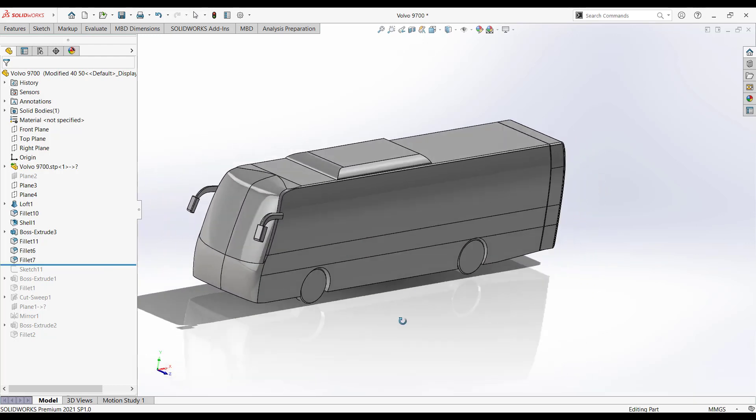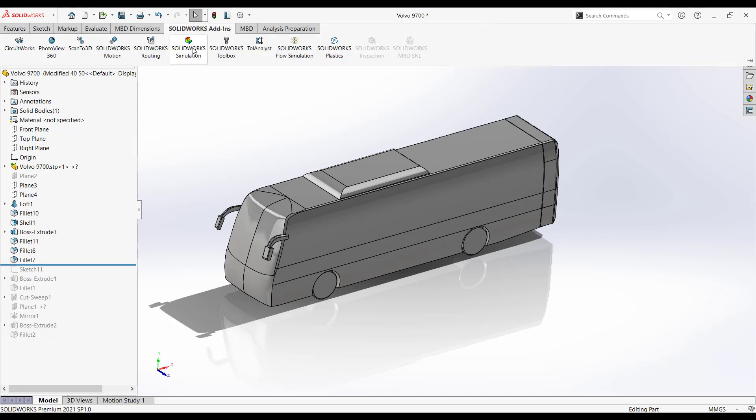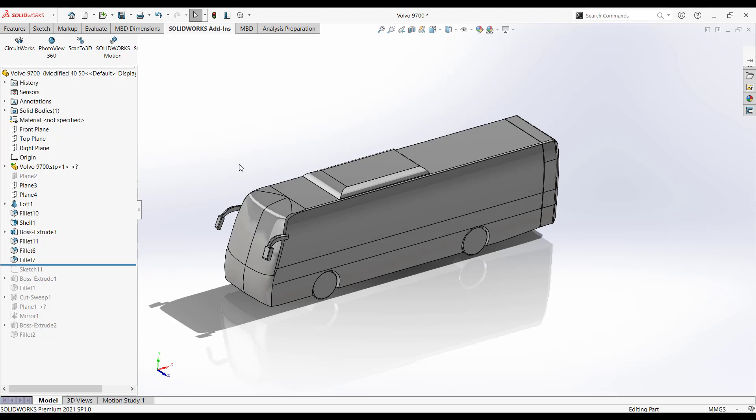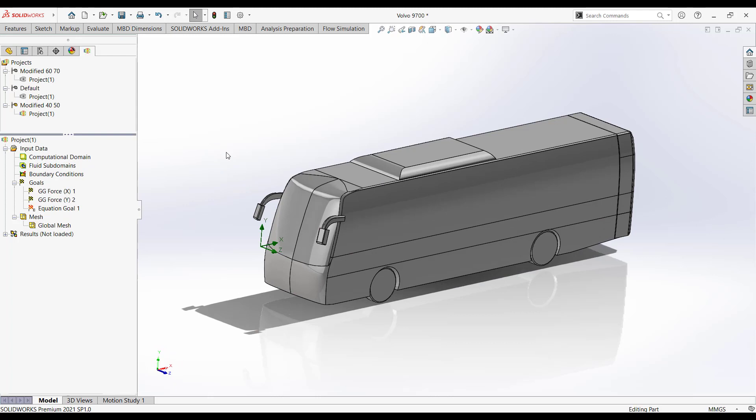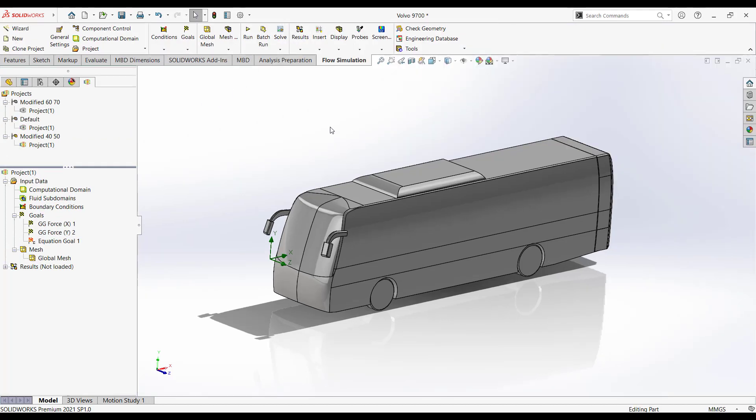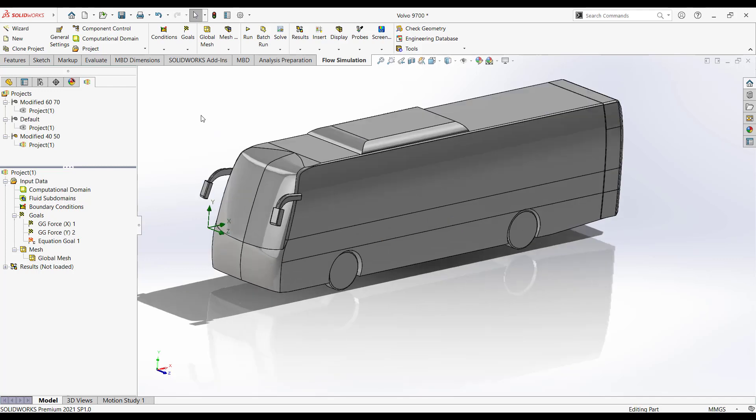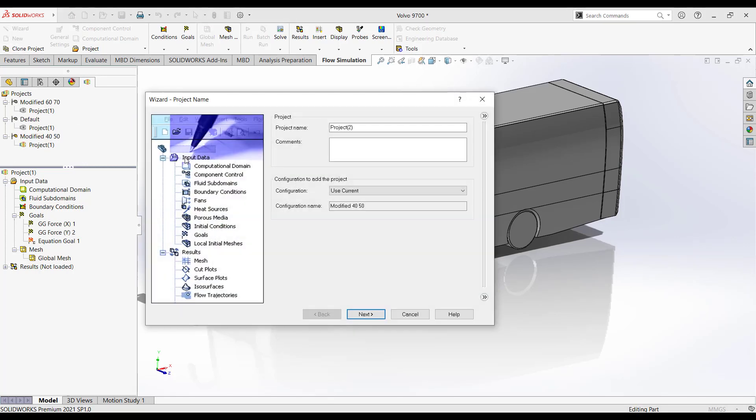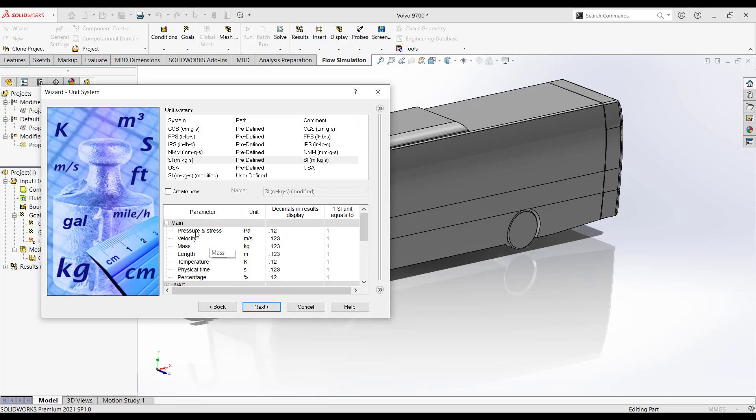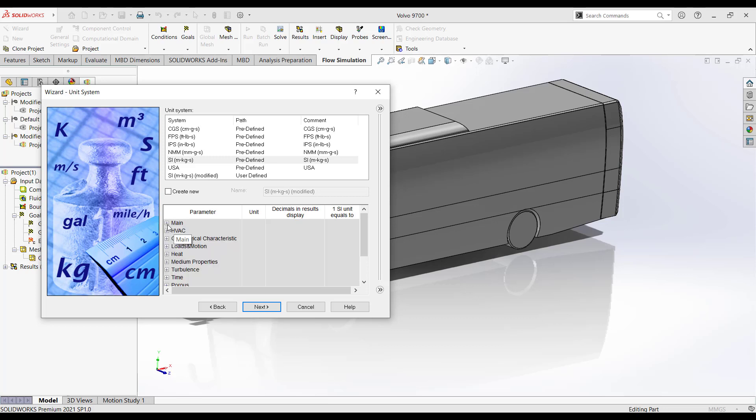So let me just activate the flow simulation. I'm already having the results, but for your convenience let me activate the flow simulation tab and I'll go through the simple procedure so you can understand what we have done. Modified 40-50 configuration is active. I'll create a new study, I'll use the wizard. Let's say test run. In this I'm going to use the same configuration. You could set the unit systems to kilometers per hour. You can also set other unit systems with respect to loads, motion, acceleration, mass flow rate, and all. Remember that.